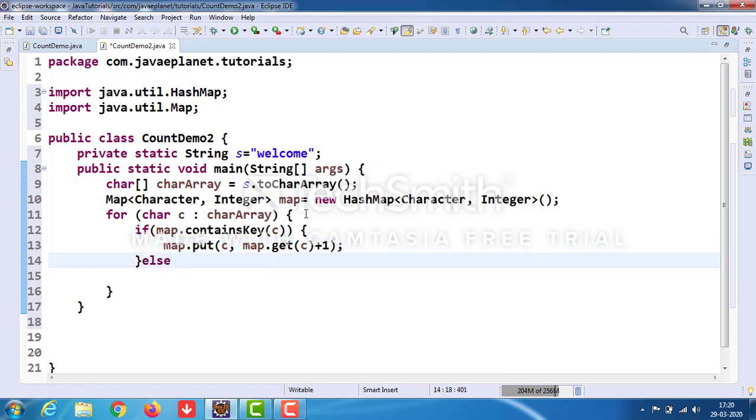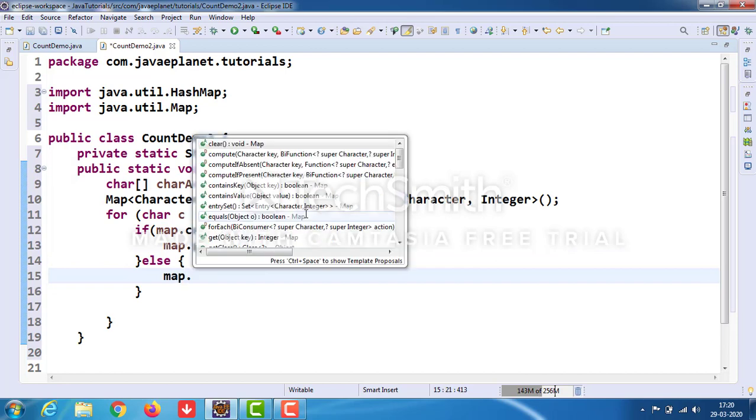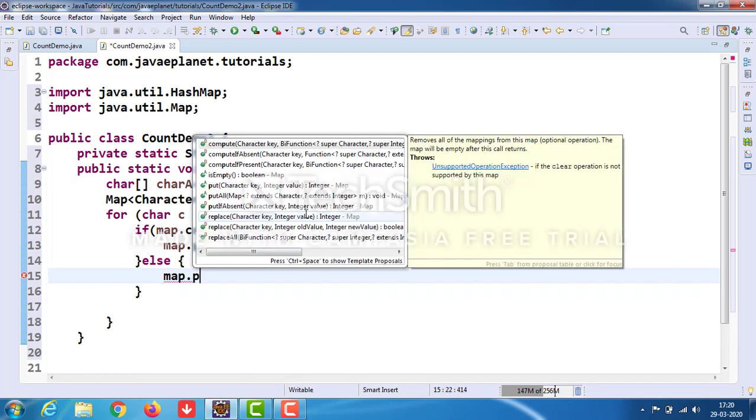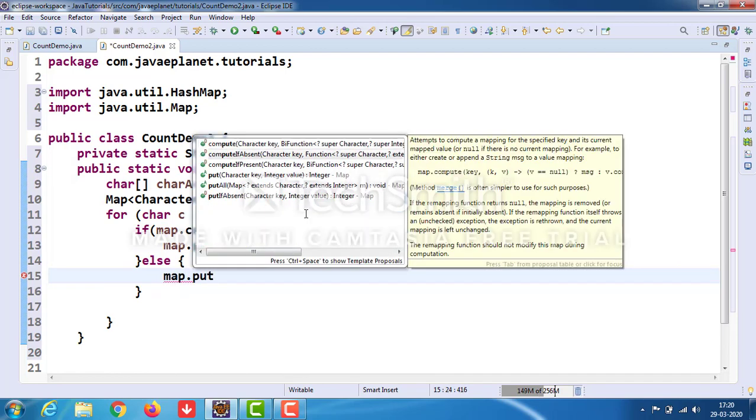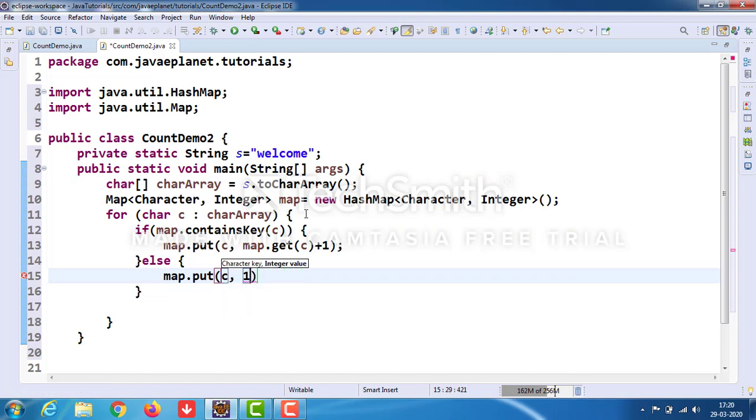In the else block, use map.put(c, 1). I will explain it later. Now take another for-each loop.